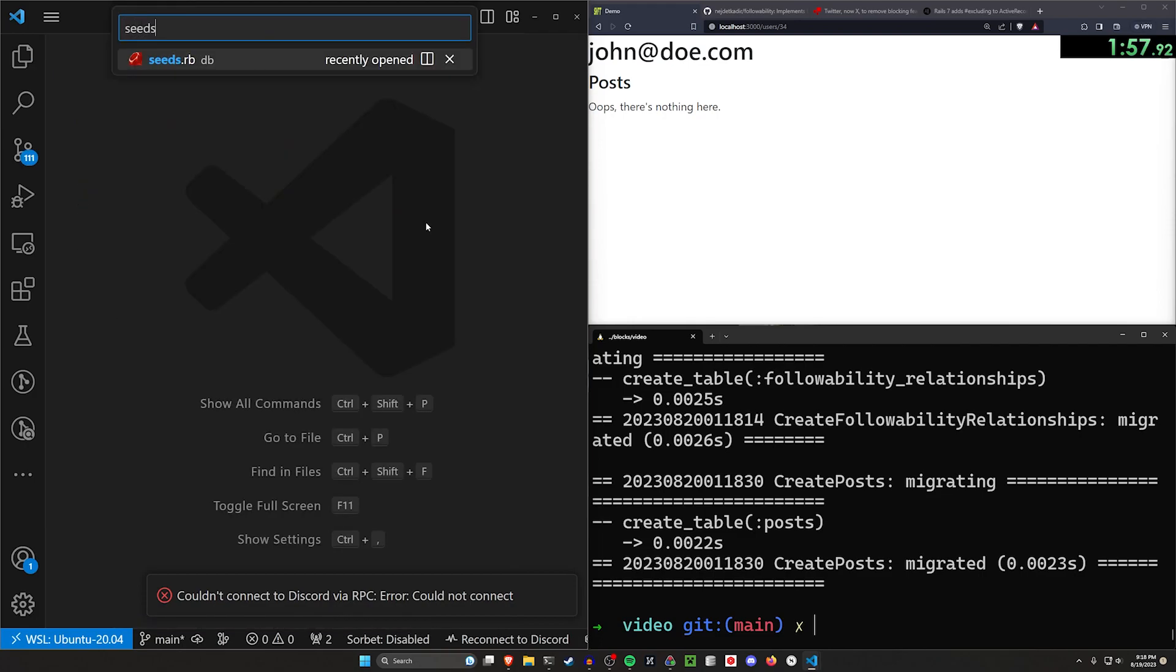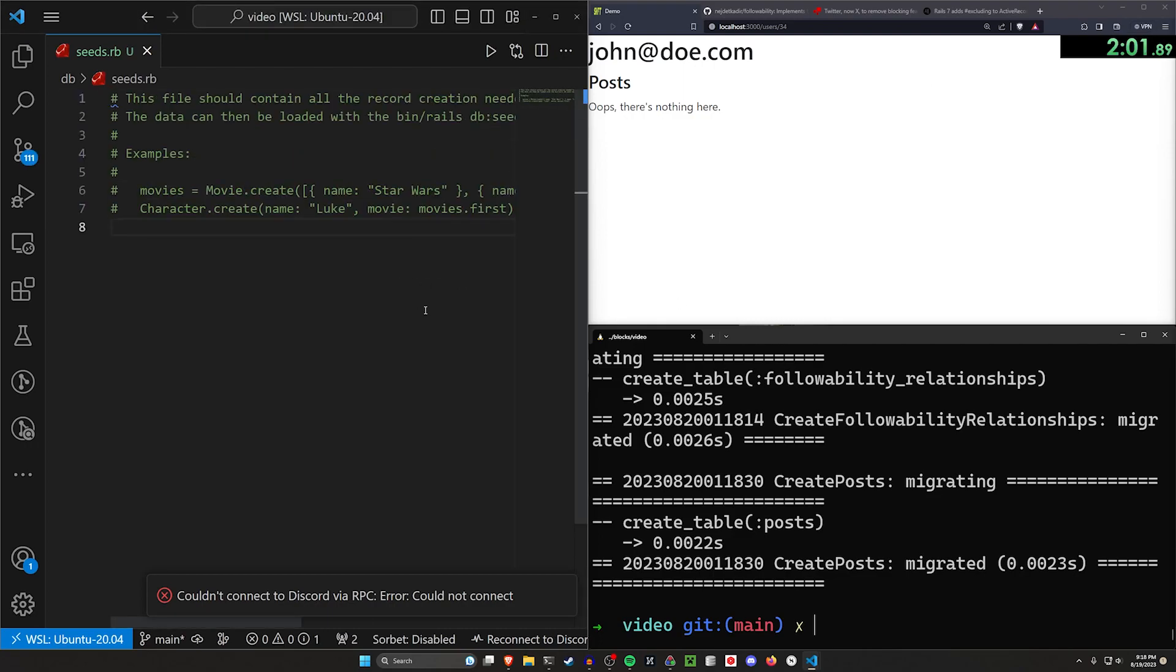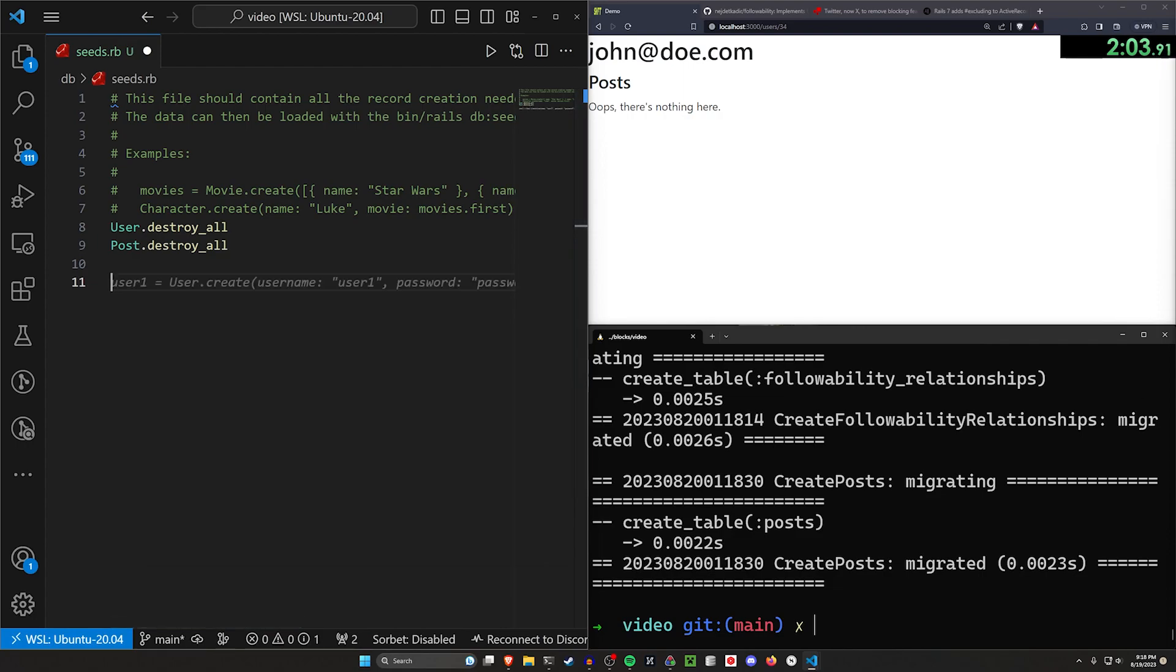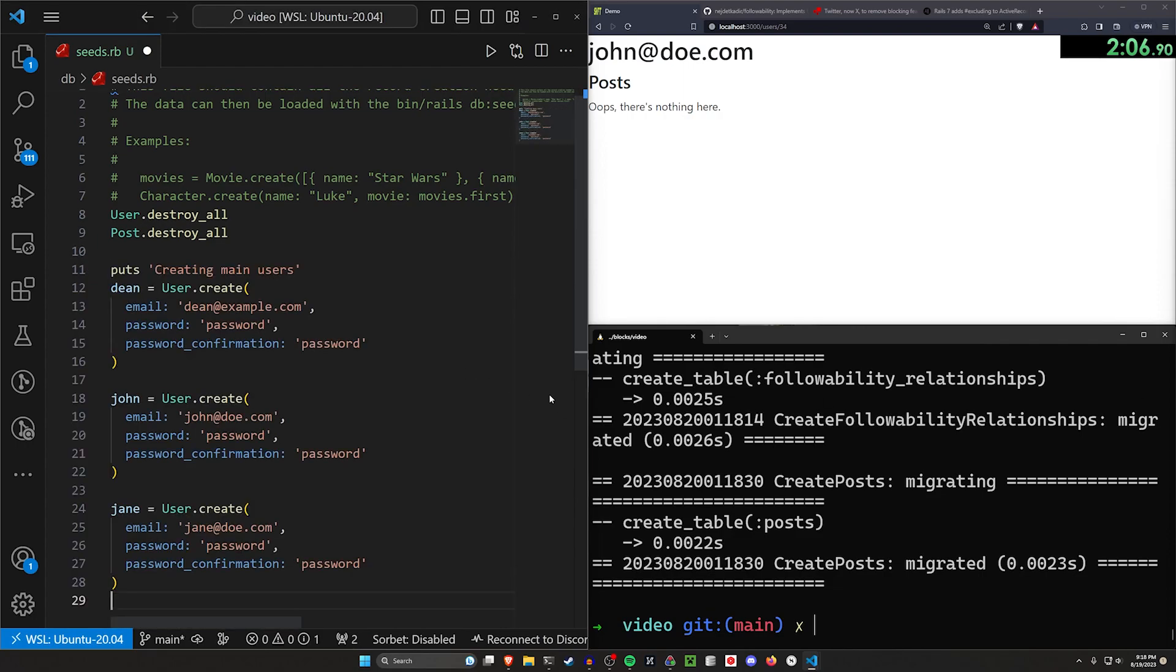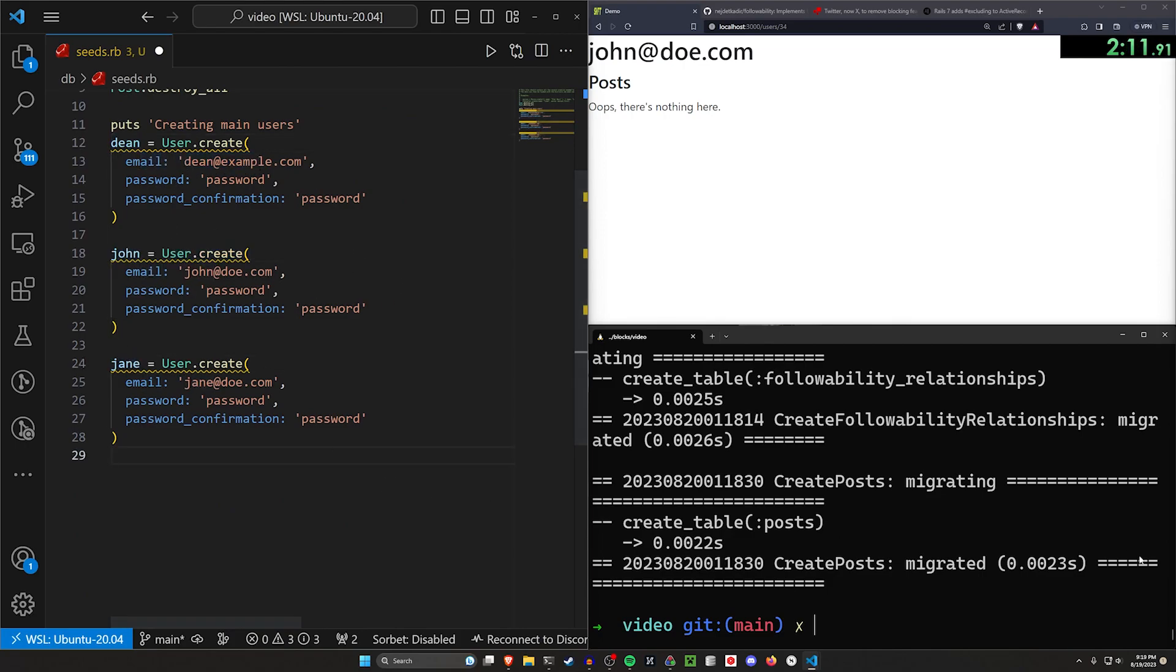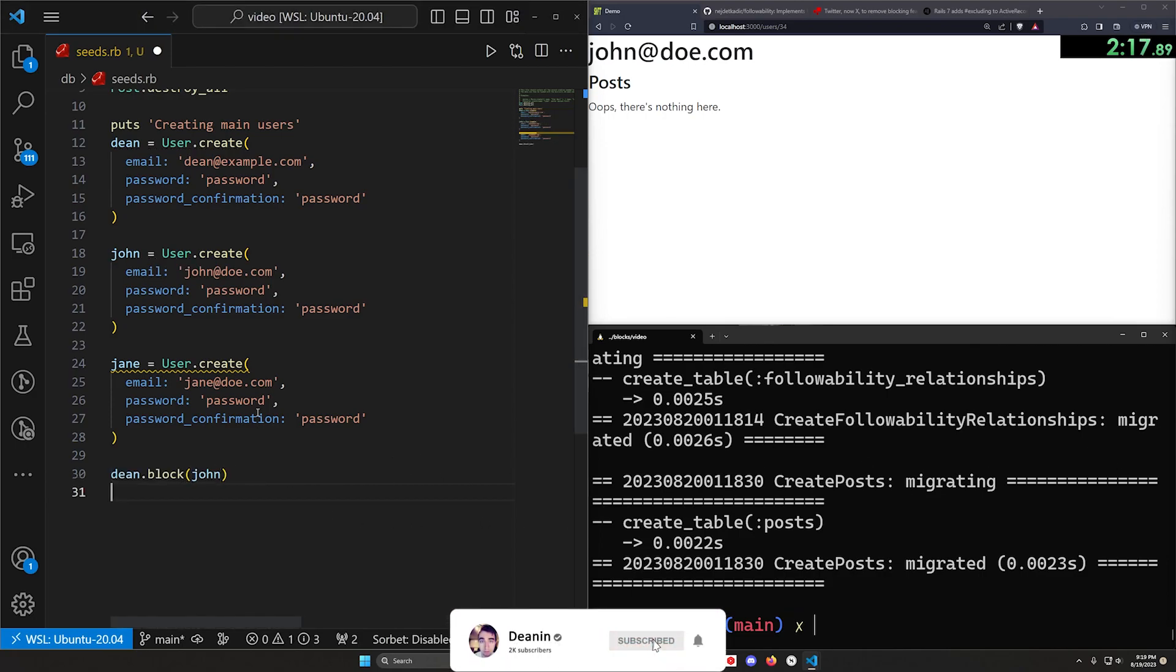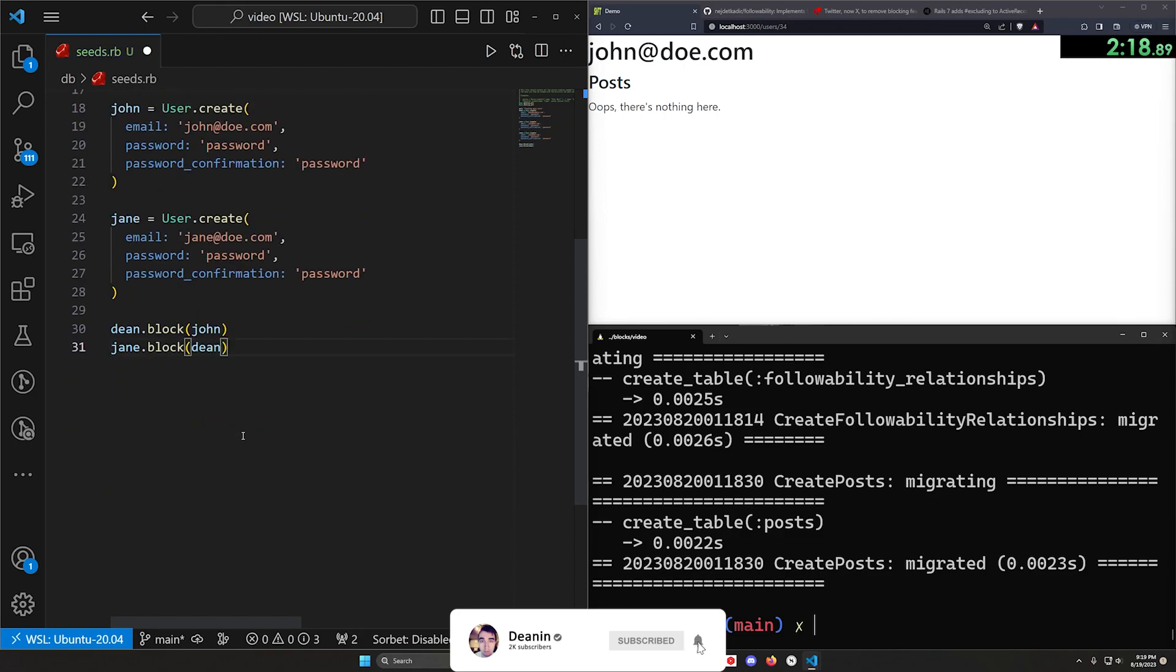Let's now come into our seeds file real quick because we need to create a bunch of seeded data. Let's start by destroying our users and our posts if they already exist. Then let's go ahead and let's create three devise users. We'll say Dean, John and Jane with the email and passwords respectively.